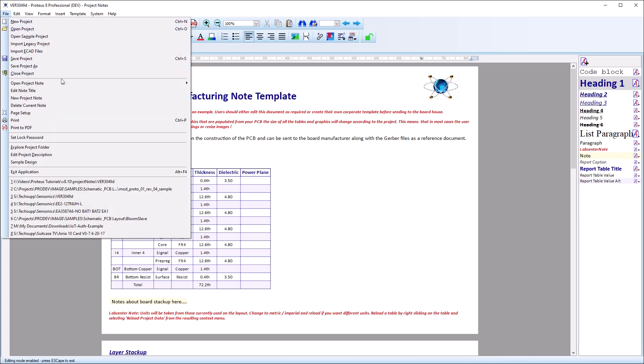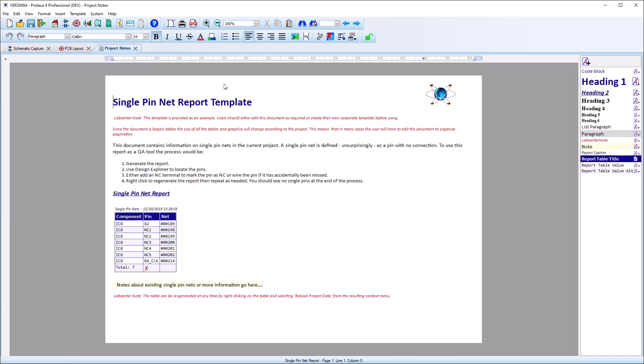If you already have a report open, you can open another one or switch between them from the file menu when the project notes module is unlocked.